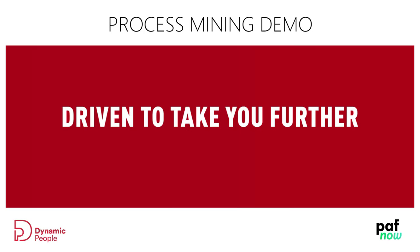Hi, my name is Jorik van Boheemann from Dynamic People. Today I would like to show you how we can do process mining in Power BI. For this we have partnered with PathNow, who are specialized in building custom process mining visuals.